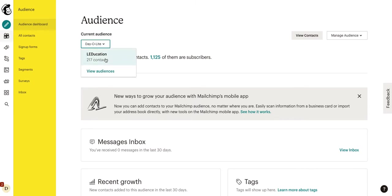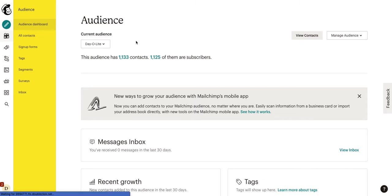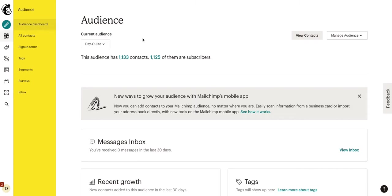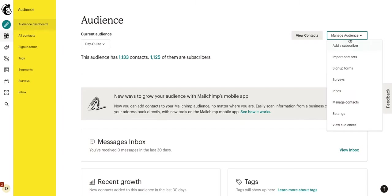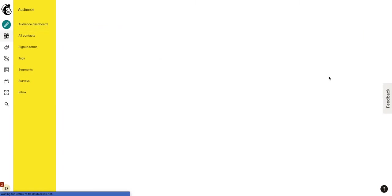Here, we can see our different audiences that we have. Do keep in mind with the free version, you can only have one audience. You do have to have a paid version to have multiple audiences. This is important to note because, let's say, you have a marketing list as well as a customer list and you want to blast those lists separately. You're going to have to have a paid account in order to create those two lists.